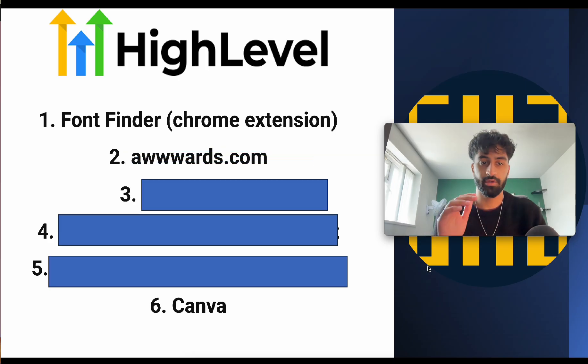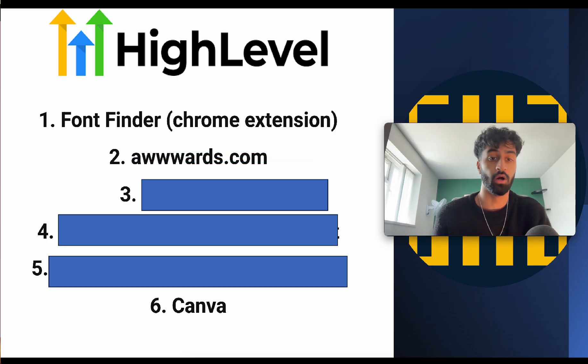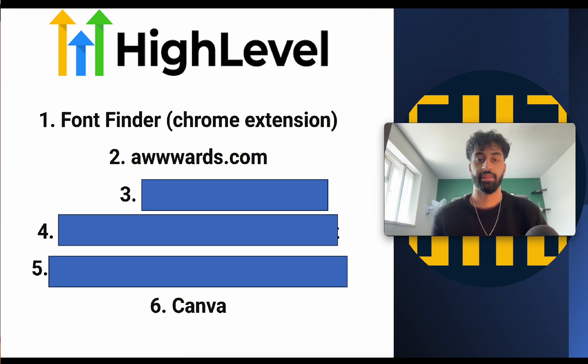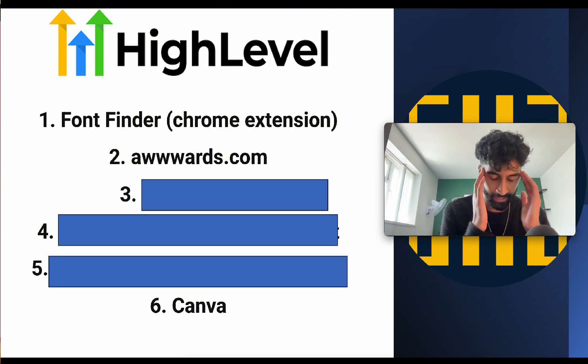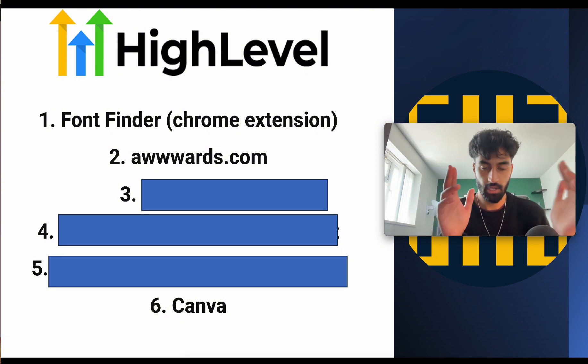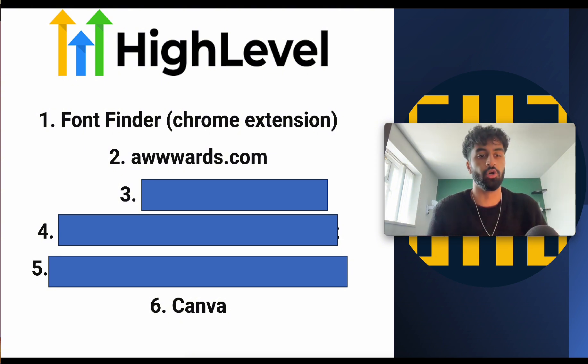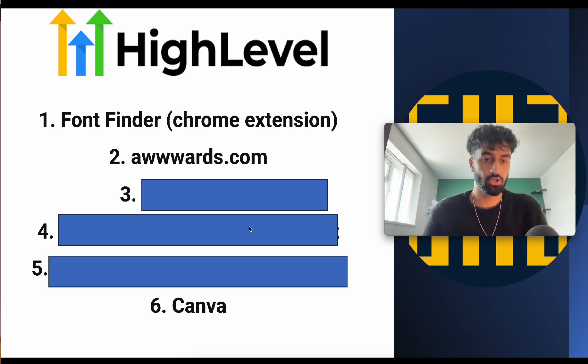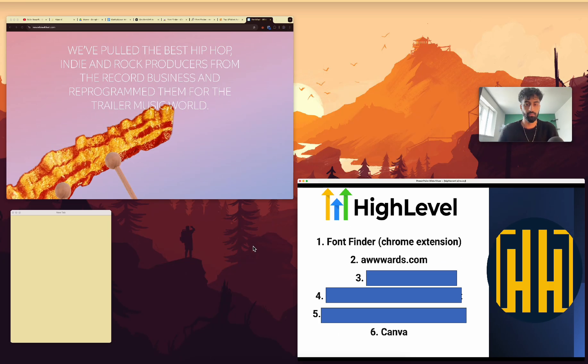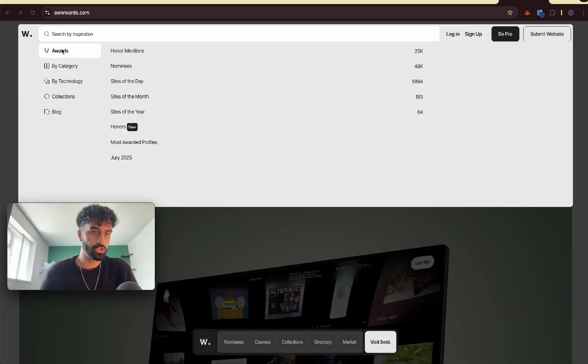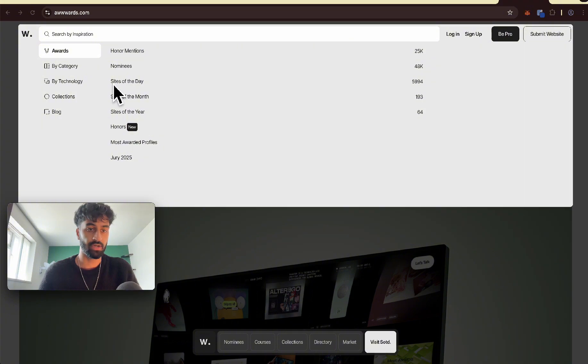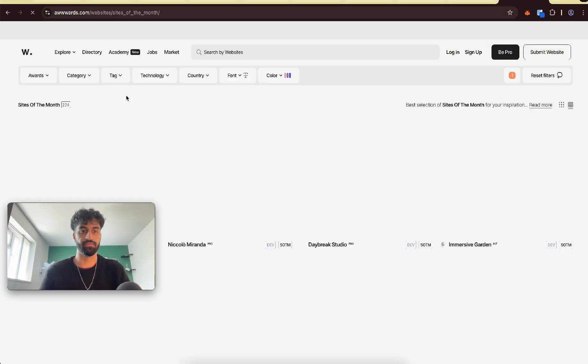Okay, so the next one is Awwwards.com. Before I start a website, I just need inspiration. This is where you go. So this site just tells you the best websites. If you go to the top, go to Awards, we can get sites of the day or sites of the month. Let's go sites of the month. So these are the best websites of the month.